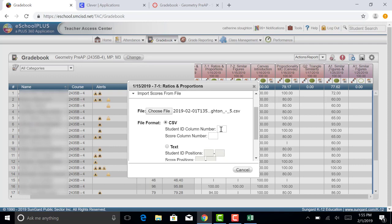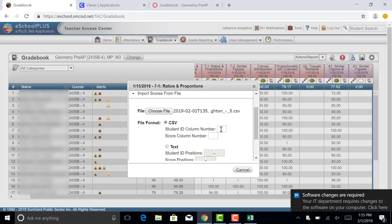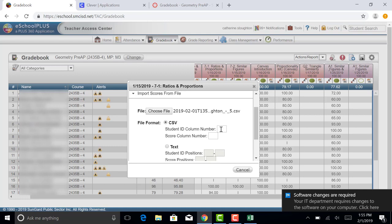eSchool can actually take a consolidated comprehensive file with all of your classes combined. And as long as you tell it which column is the student ID number, it will only grab the ID numbers that are appropriate to that class. So right now I'm in my fourth period.